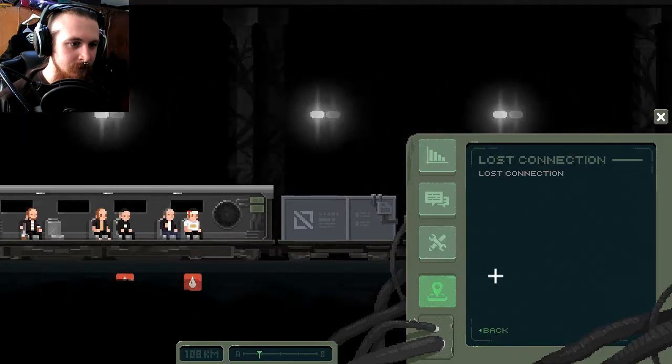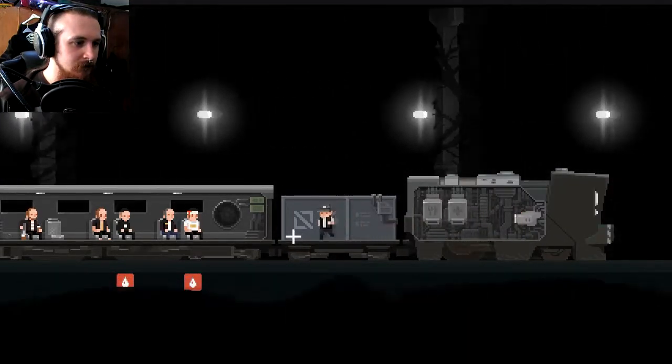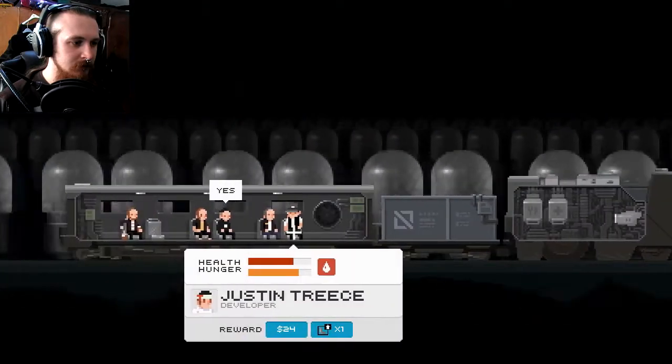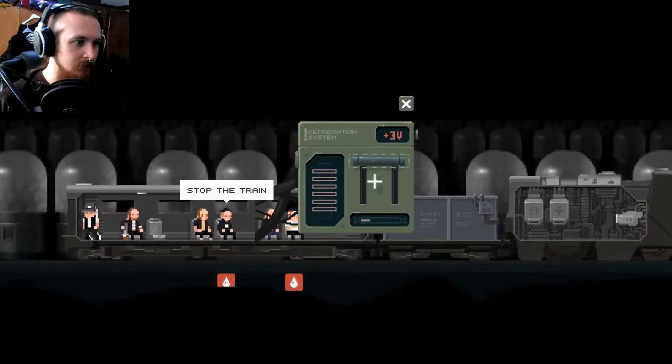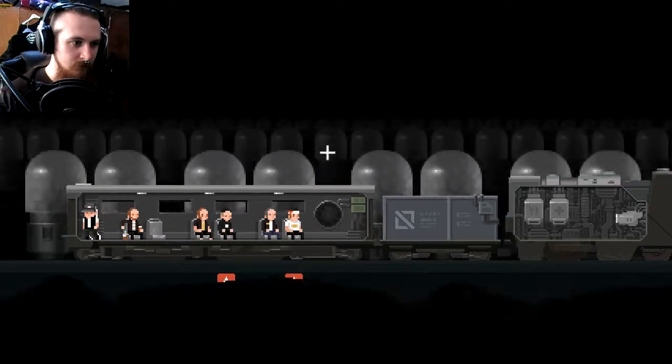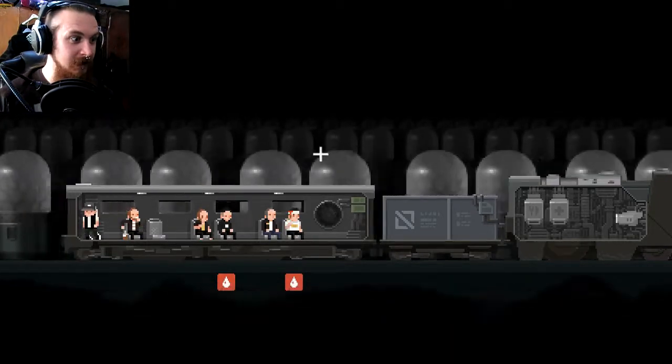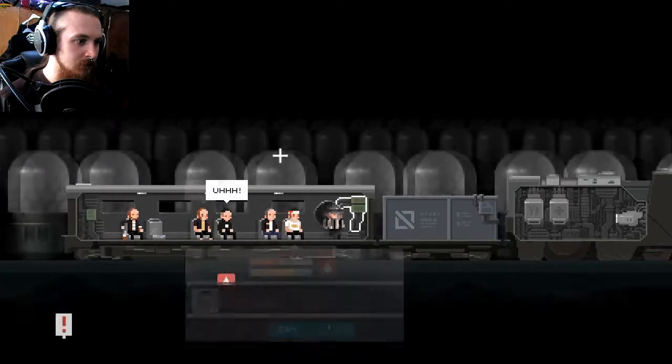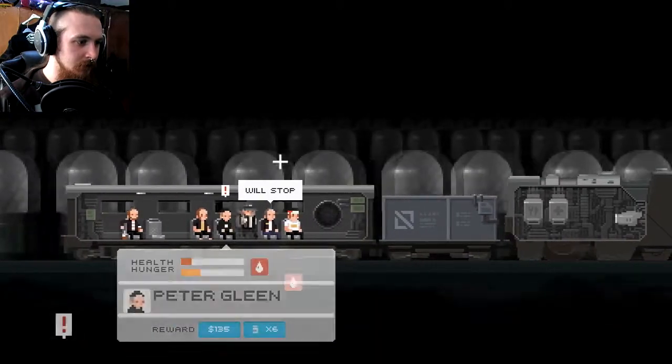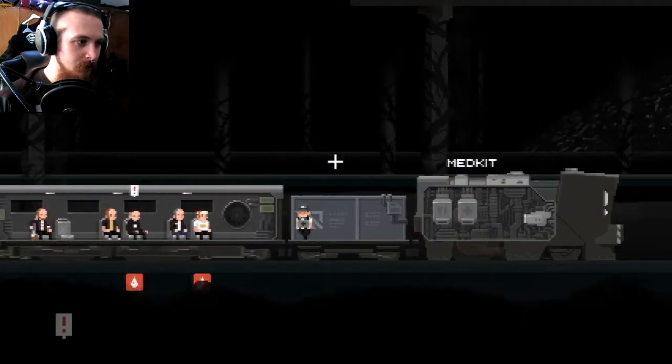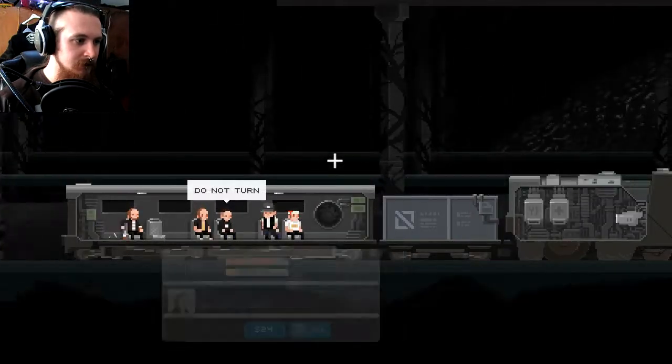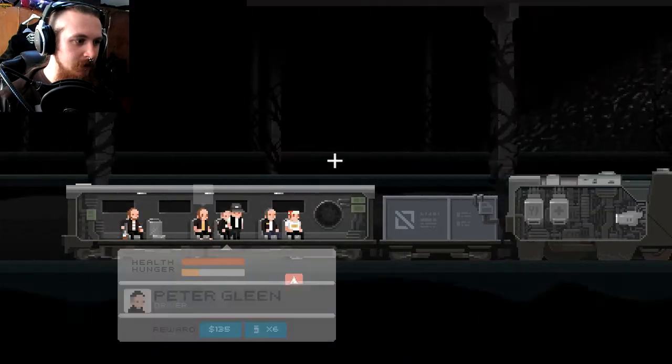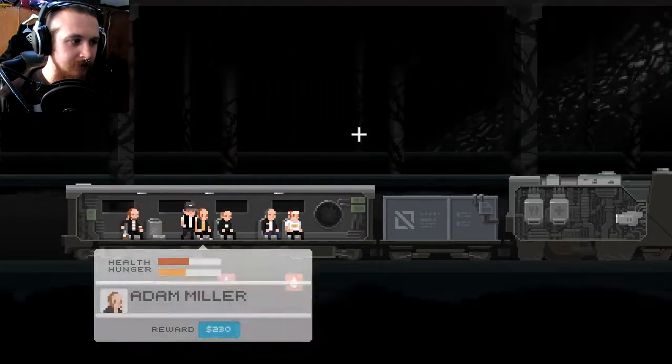I don't know, we might be able to charge through depends on where we're going. What's the next stop? Another lost connection one, fucking fantastic. Oh what the hell is all this? Stop the train. Why would I do this? Why would I stop the train especially here? This looks, I don't even know what this is.